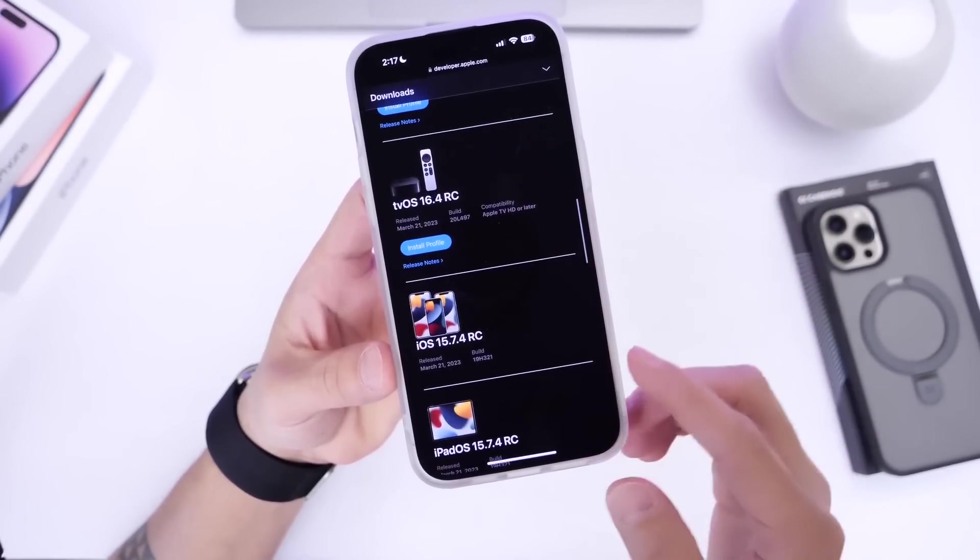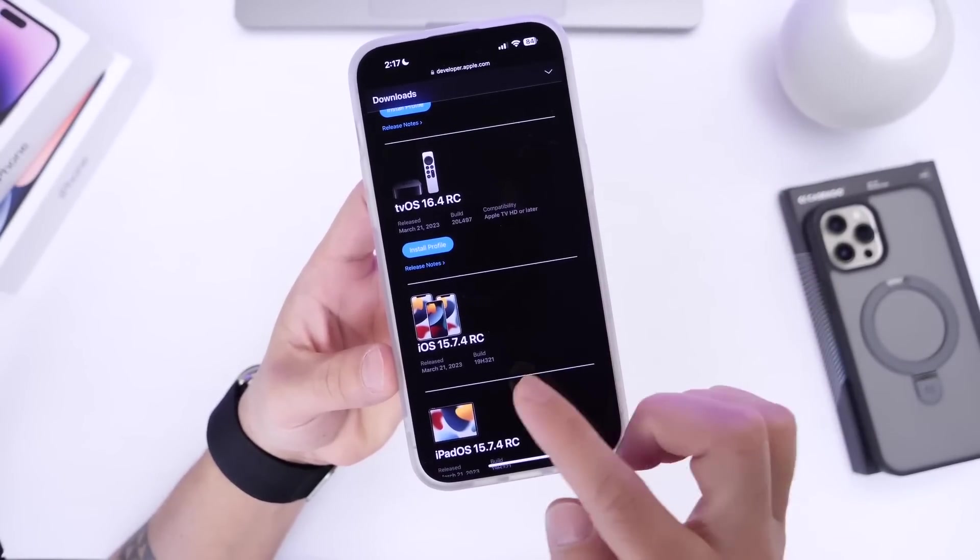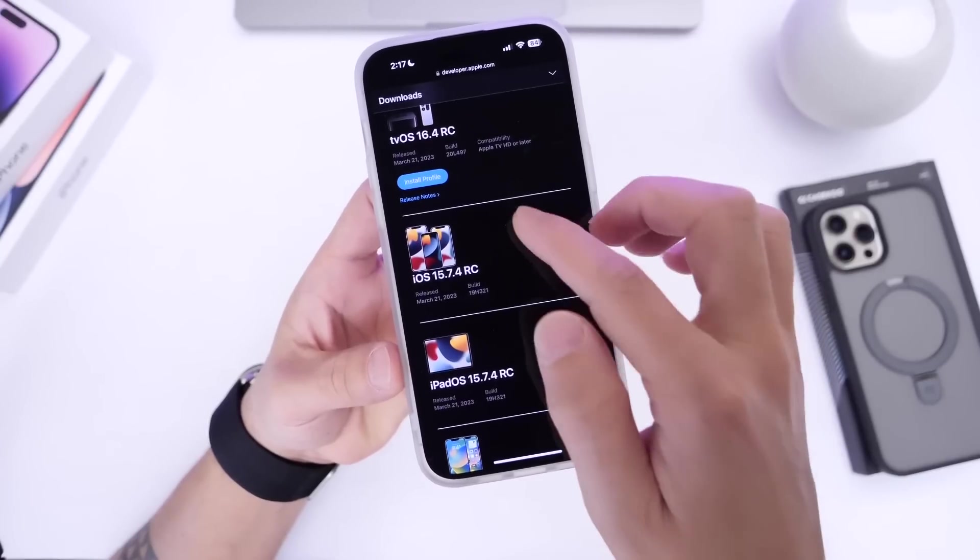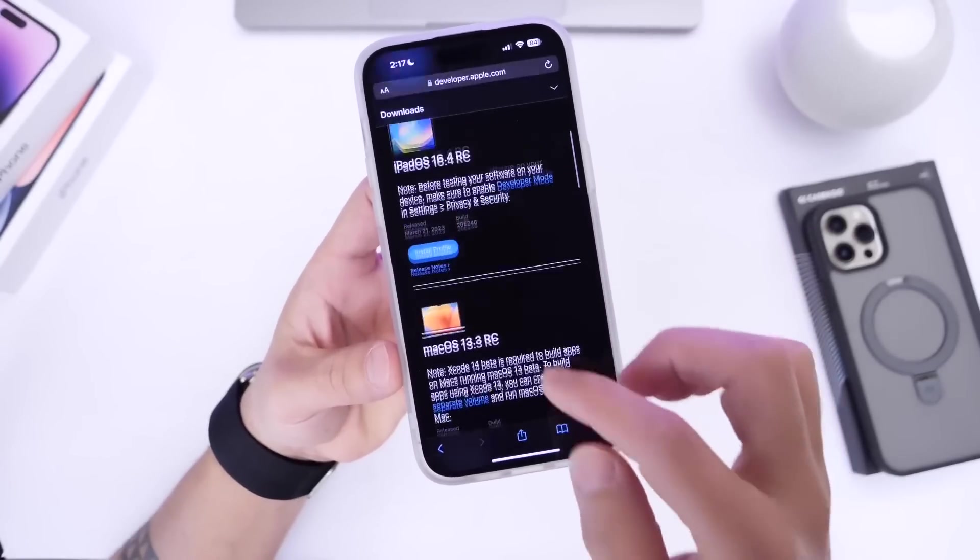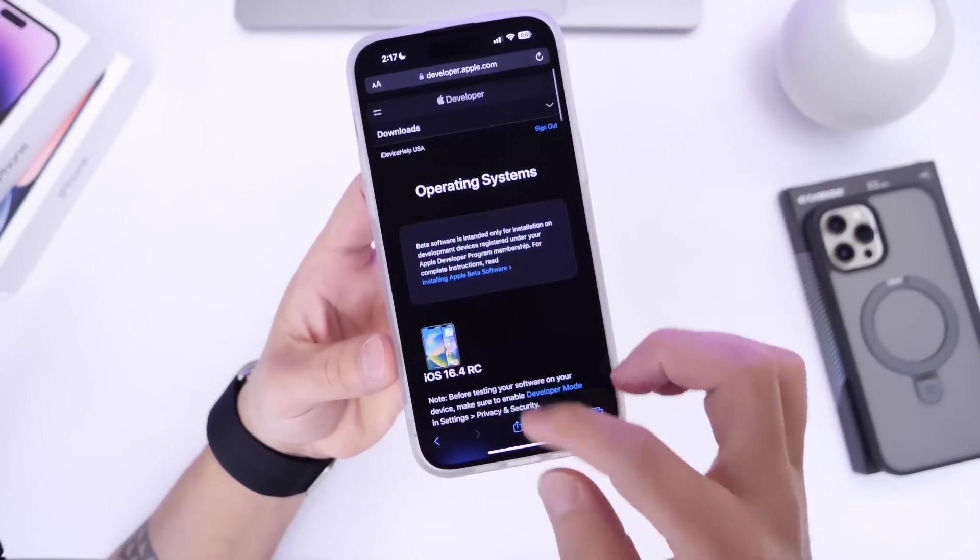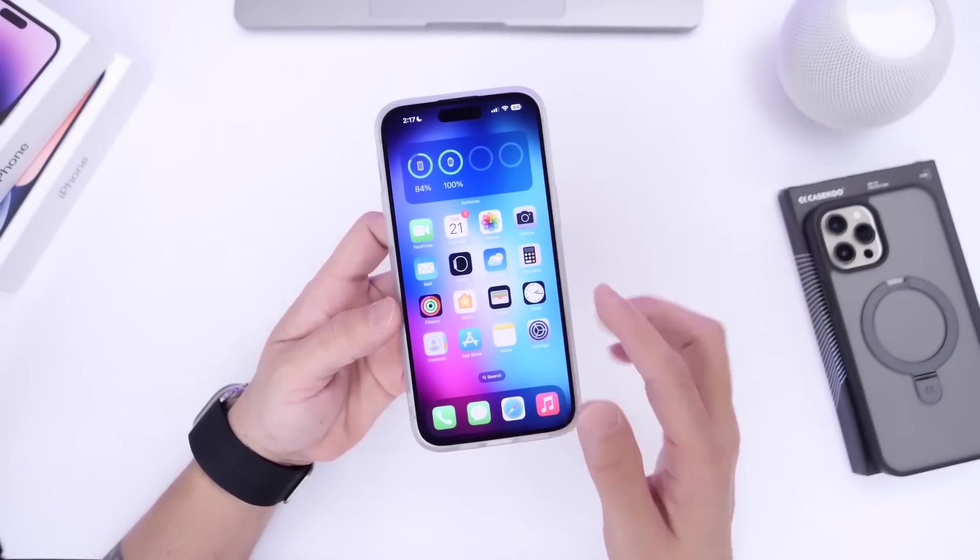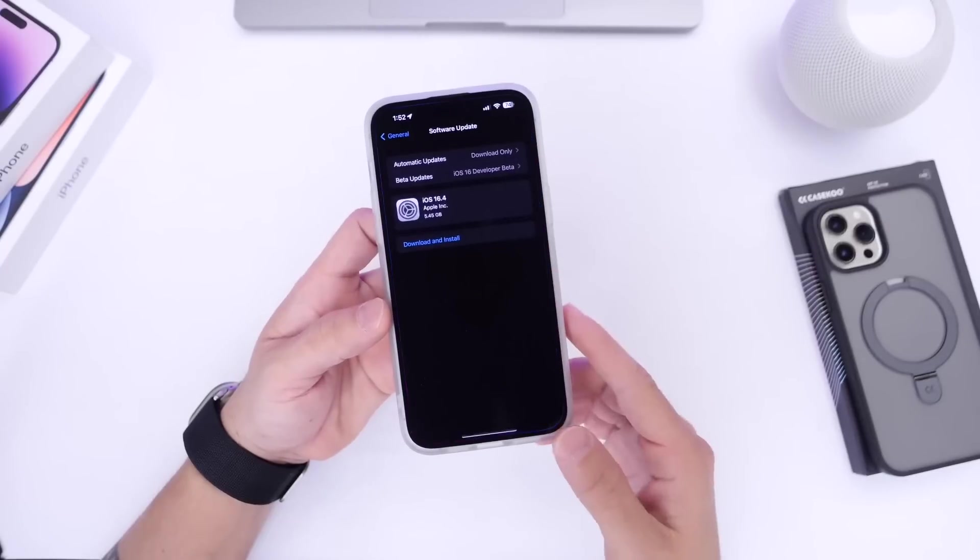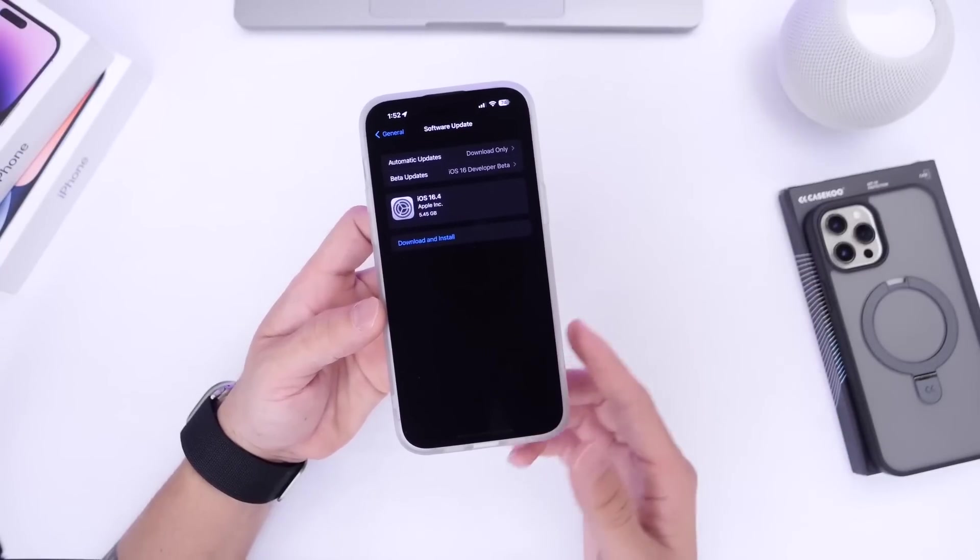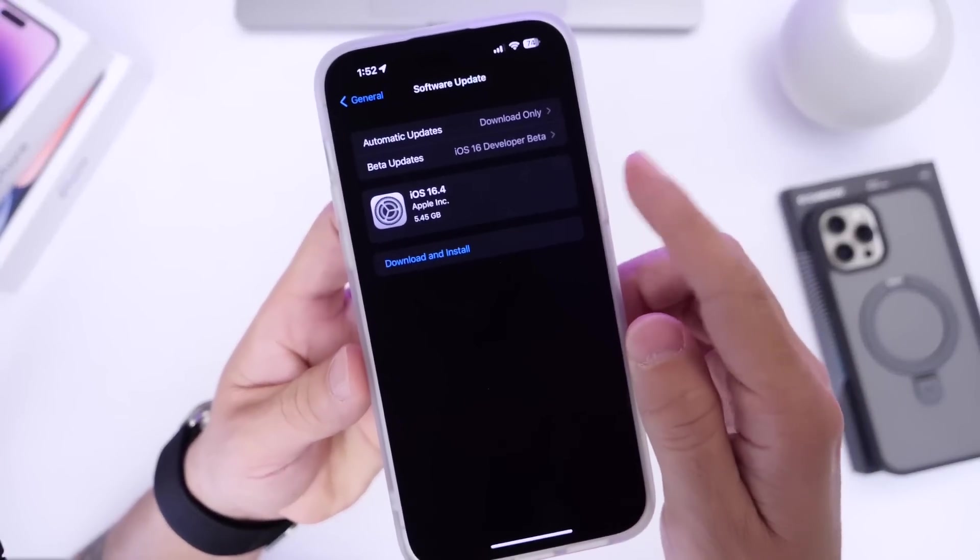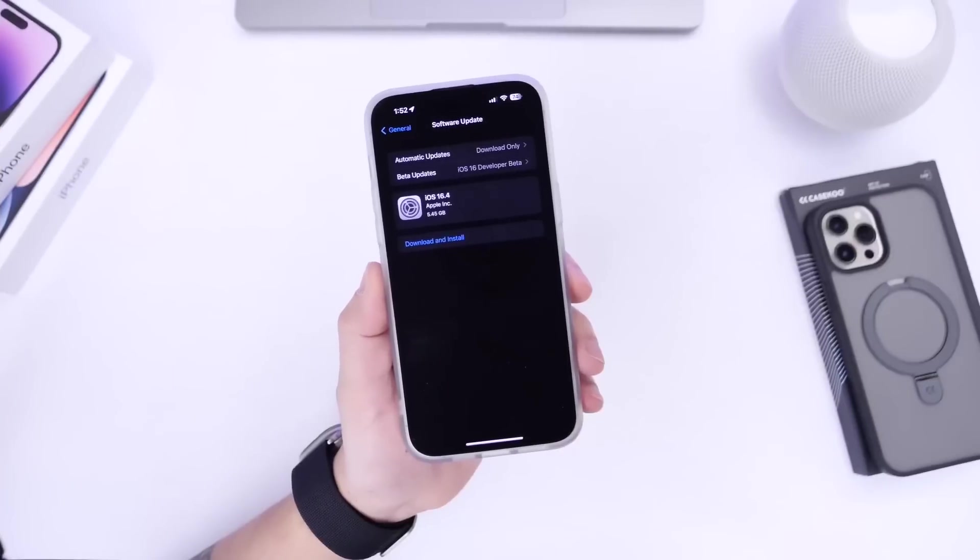Keep in mind, iOS 15.7.4 RC and iPadOS 15.7.4 RC is available for those devices that do not support iOS 16. This latest build or the final RC build is about five and a half gigs.